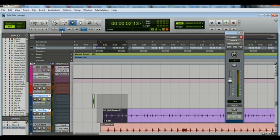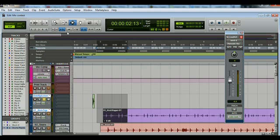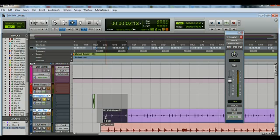And so the next thing you're going to want to look for is this highlighted section right here, which is Tab to Transients, and you're going to make sure that that's highlighted. And when it is highlighted, what happens is when you hit the Tab key, Pro Tools is going to automatically find where your next transient is.